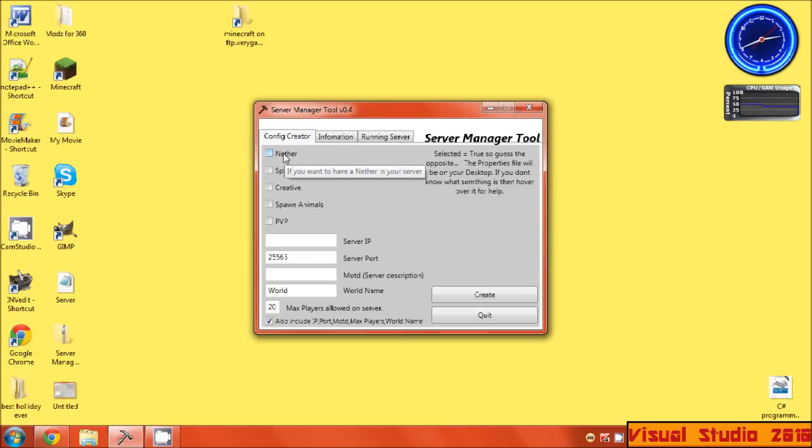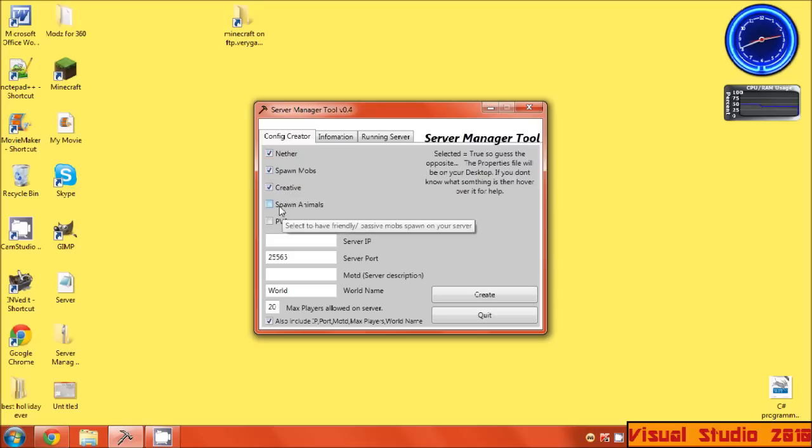So let's start off by... yes, I want mobs. I'll put it on creator mode, I'll spawn animals and do PVP.